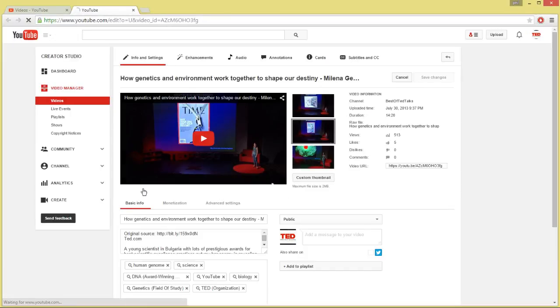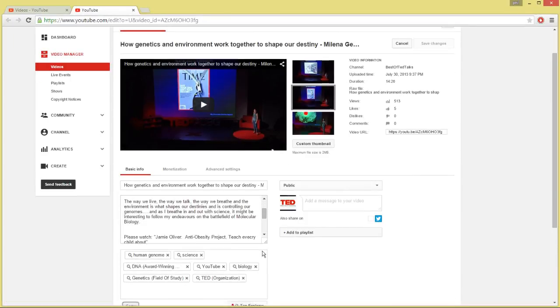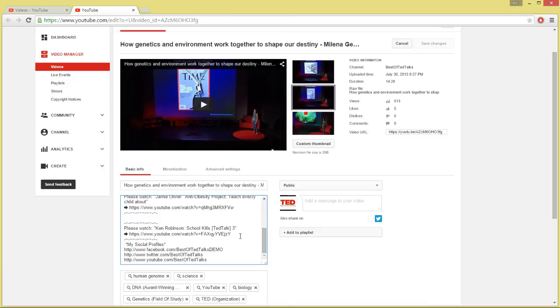Once the process is complete, you can easily click through the updated videos and see the final results. Thanks for watching.